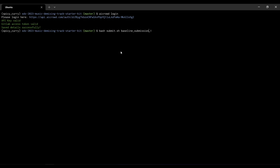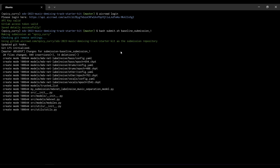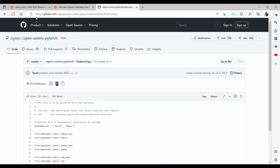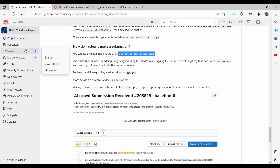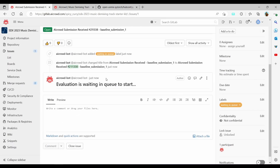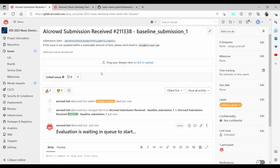We can finally make our first submission by calling 'bash submit.sh baseline_submission_one'. Press enter — it is going to check all the files, add all the files, create the first submission, and upload everything. Going back to the project and the Issues tab, we can see that the baseline submission is now appearing in the issues.